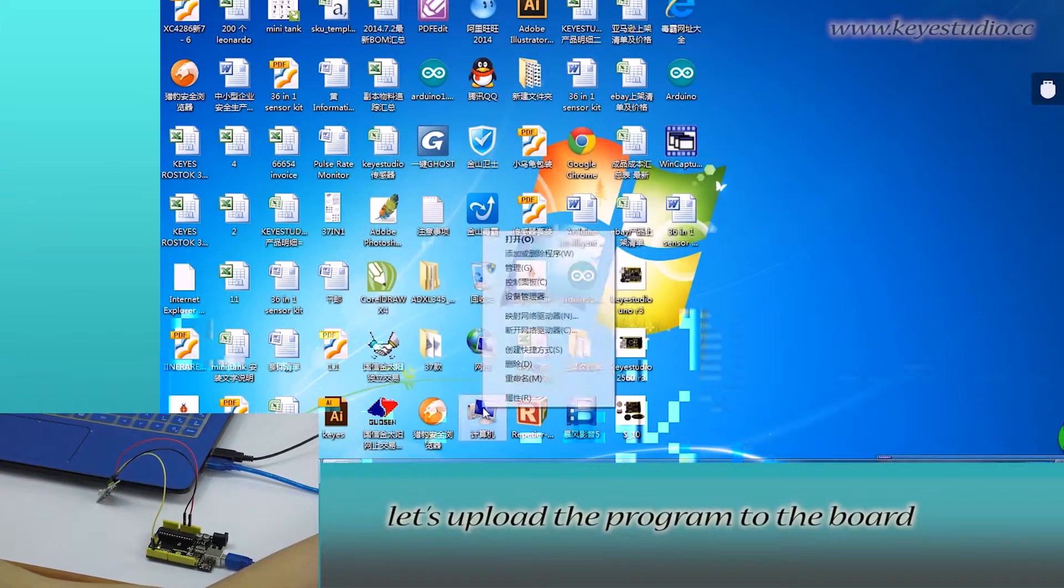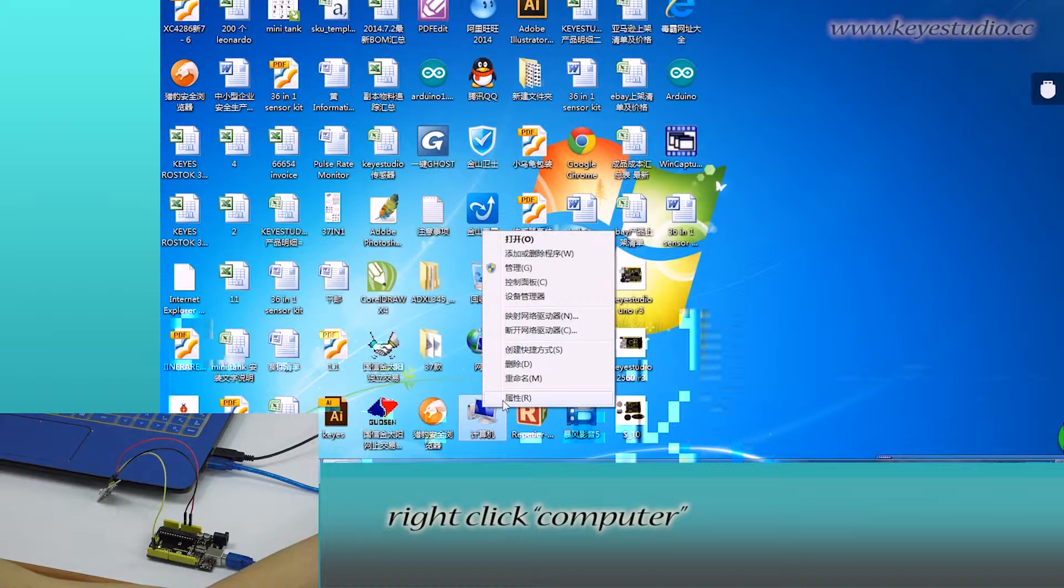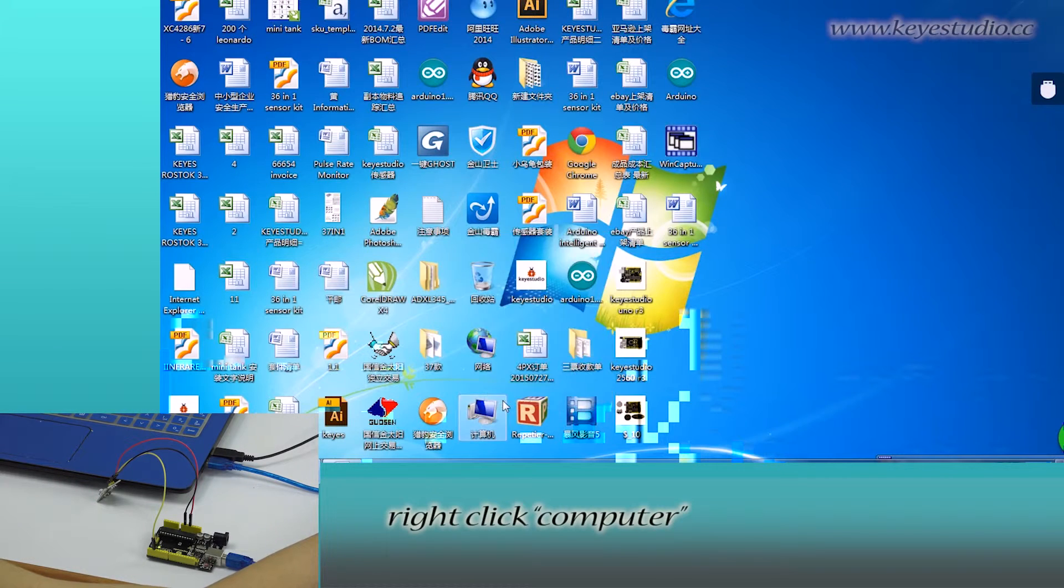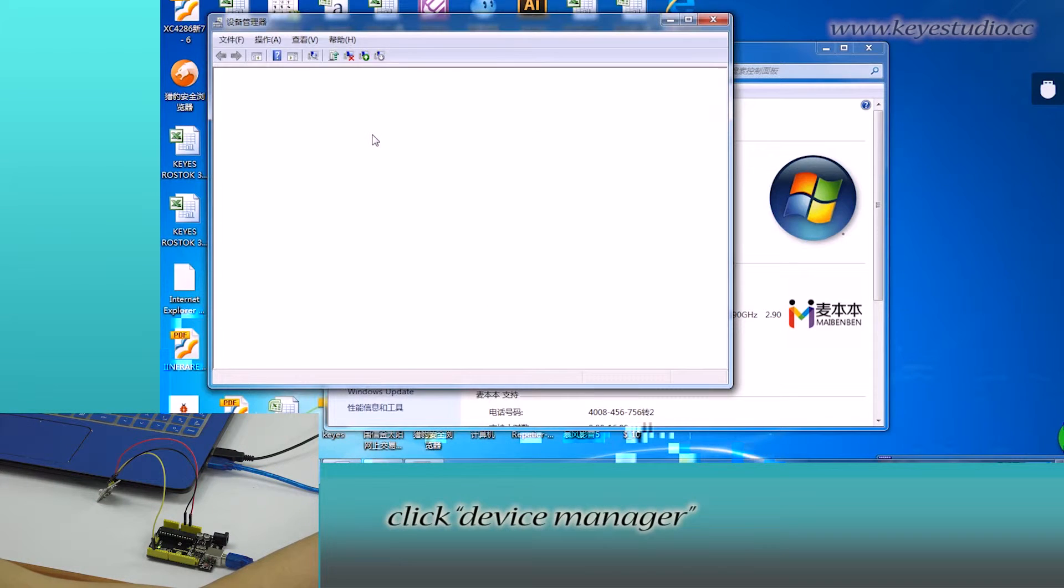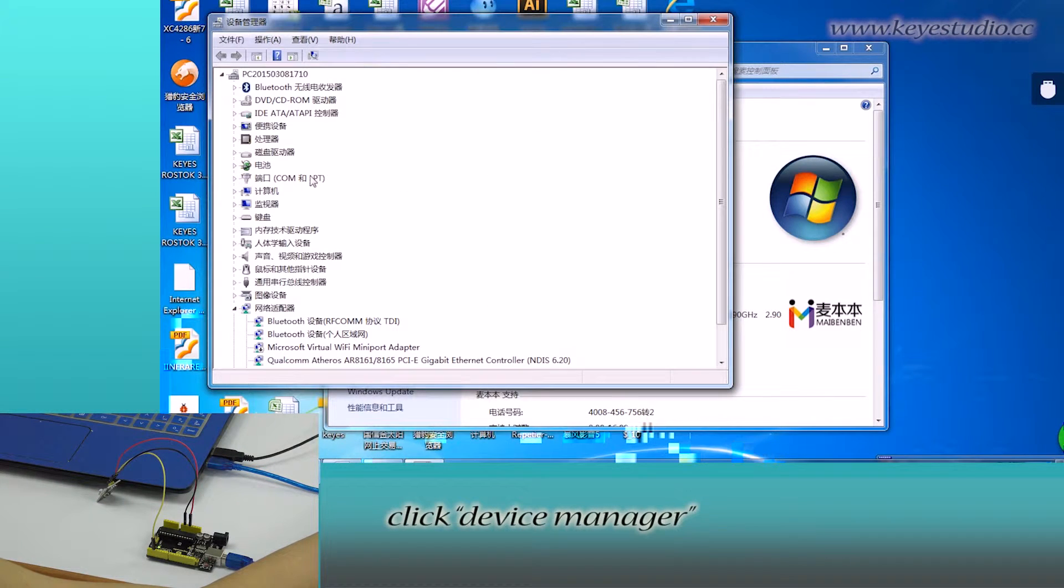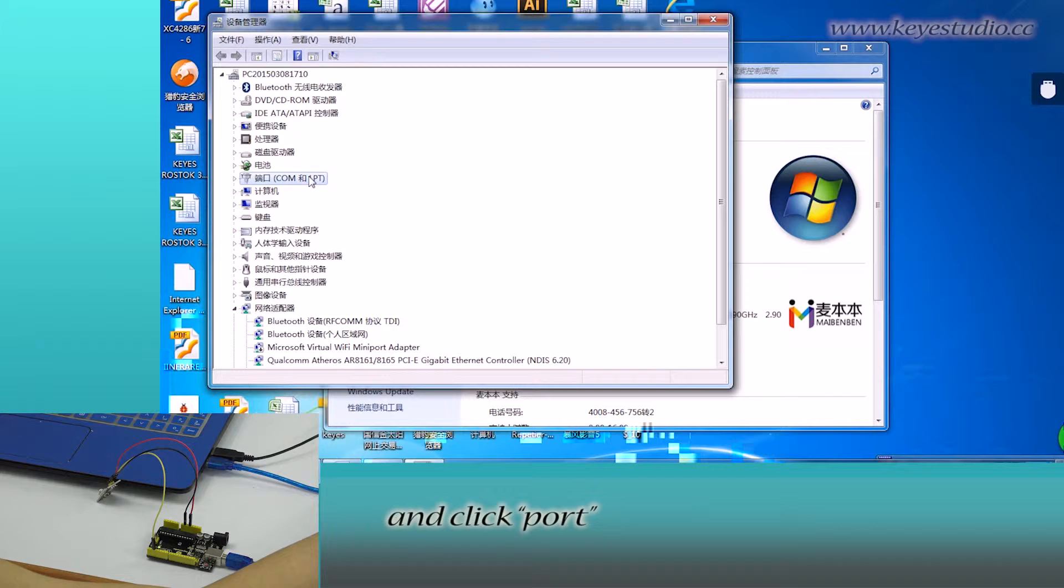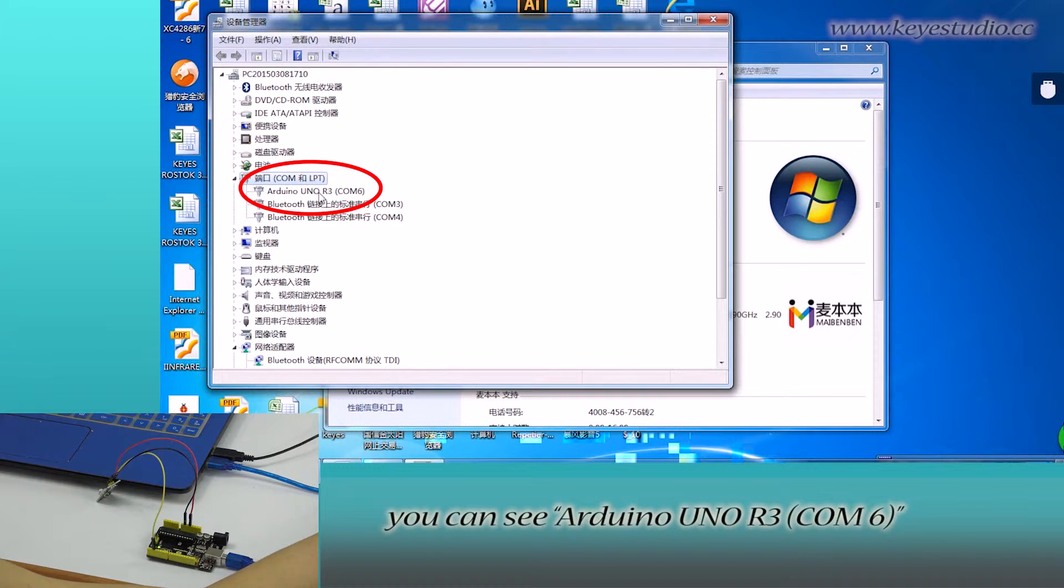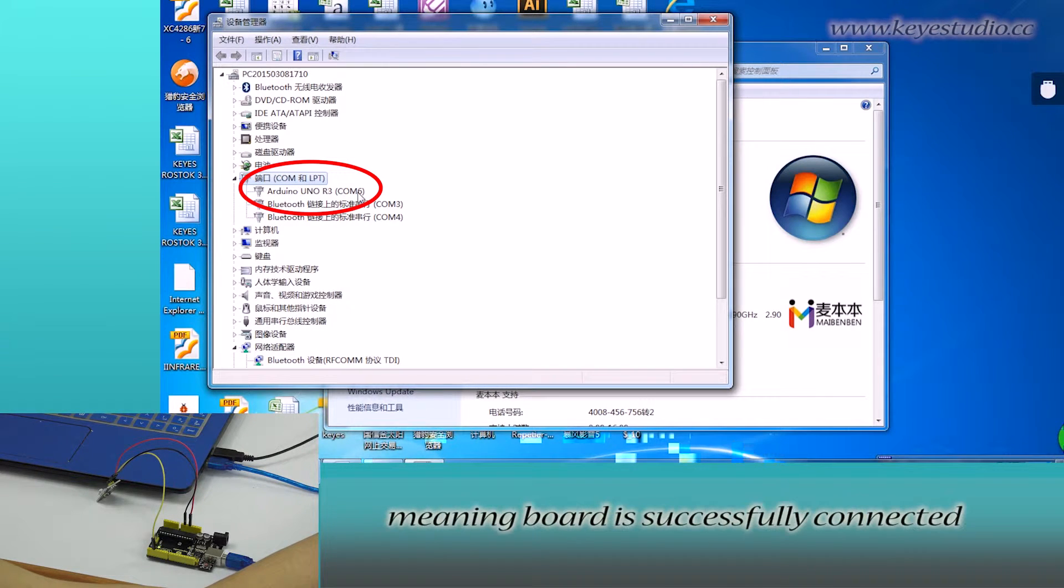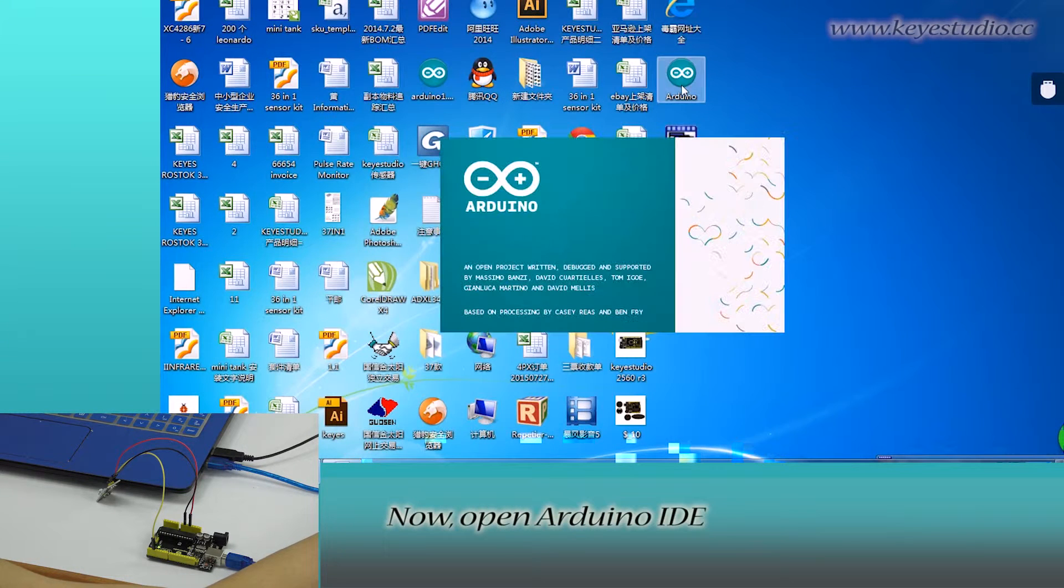Next, let's upload the board. Right click computer, go to properties, click device manager and click port. You can see Arduino Uno R3 COM6 meaning board is successfully connected.